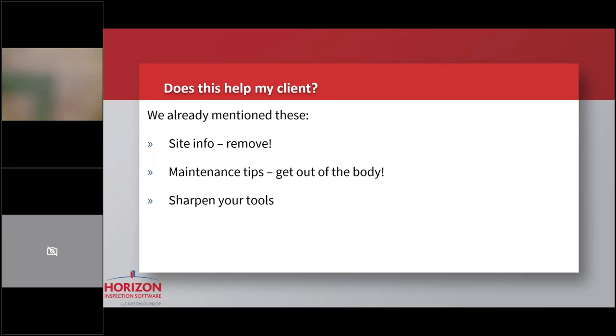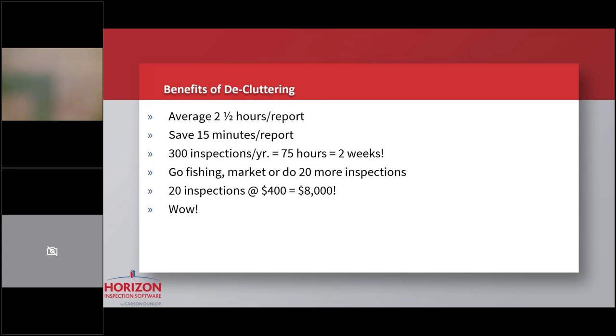I'm going to tell you that we've surveyed a bunch of home inspectors and a number that keeps coming back to me as people are spending two and a half hours writing reports. I think that's way too long. If you can even save yourself 15 minutes on every report, if you do 300 inspections a year, that saves you 75 hours. That's almost two full working weeks. You could spend that time going fishing, doing marketing and building your business, or performing 20 more inspections. And if you took those two weeks and did 20 more inspections at $400, you would make $8,000 more a year. That's pretty cool. So decluttering your report pays lots of dividends.